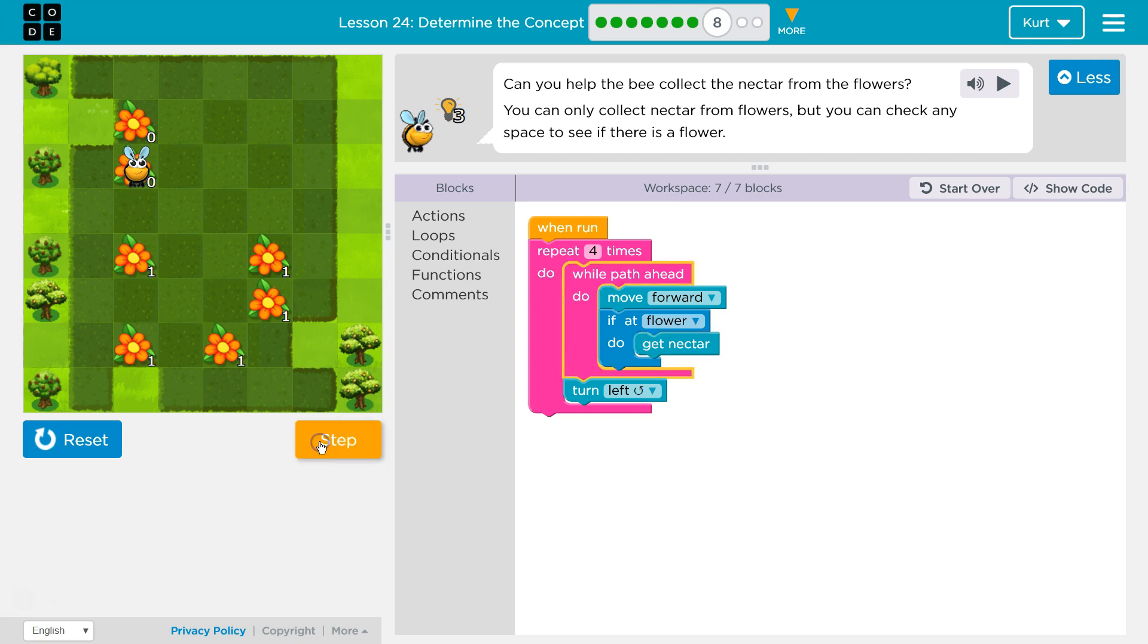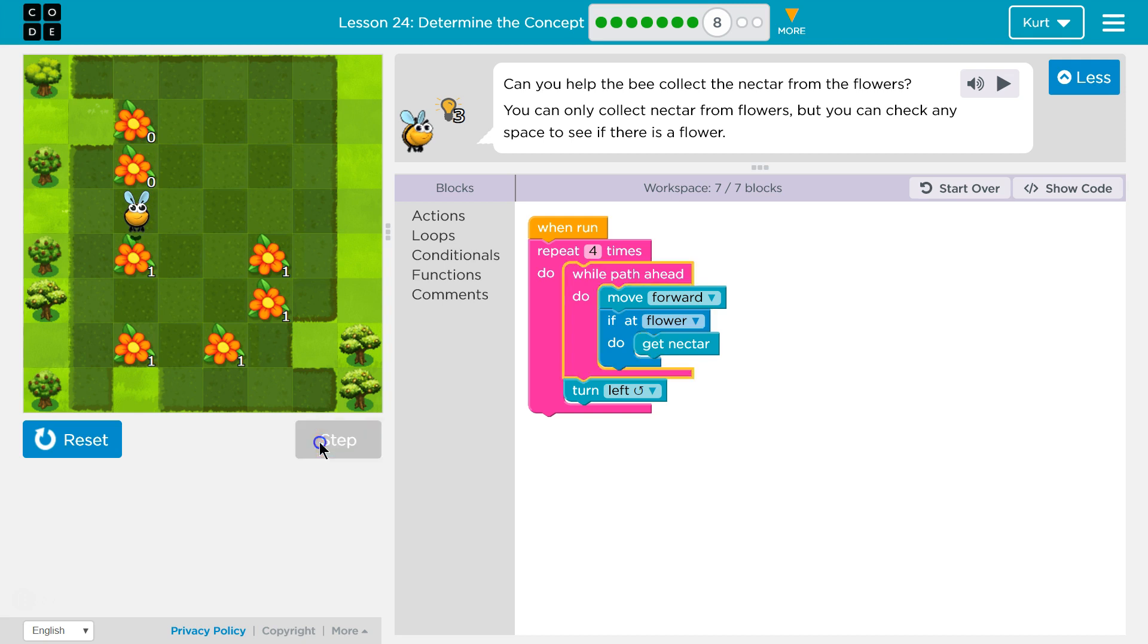And then, while path ahead, again, yep, path ahead, move forward. Is there a flower? False, so we won't get nectar.